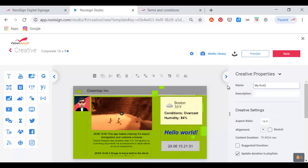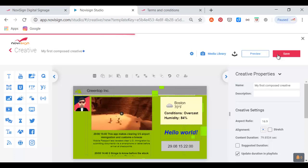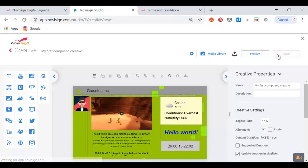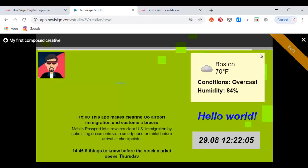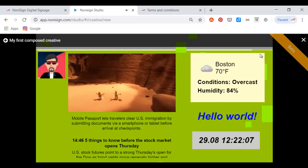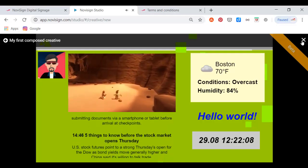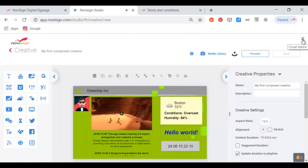The last thing I'd like to do is to change the creative name to something which has some meaning, such as 'my first compose creative.' I'll press the save button in the top right corner to save the creative — you can see the red progress bar from left to right. I can also press the preview button to get a preview of how this creative is going to look.